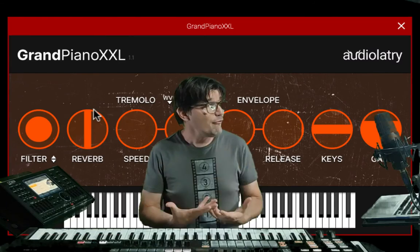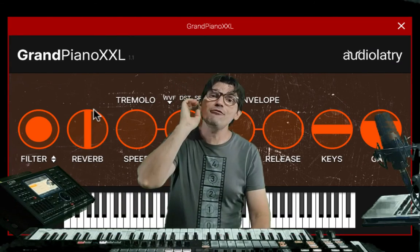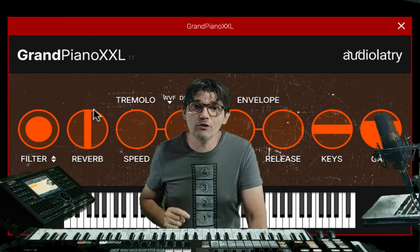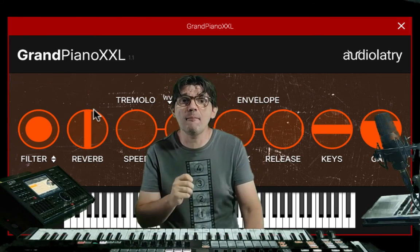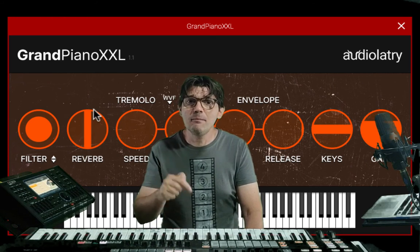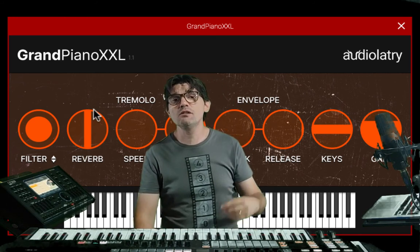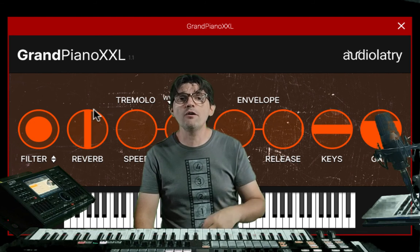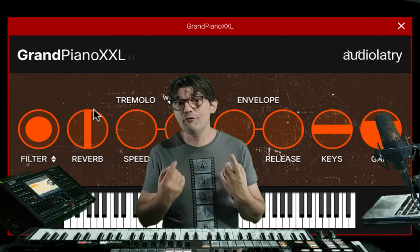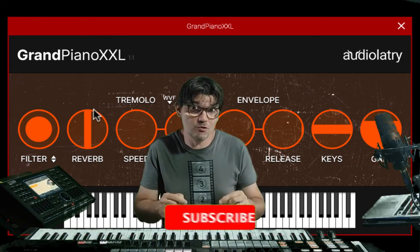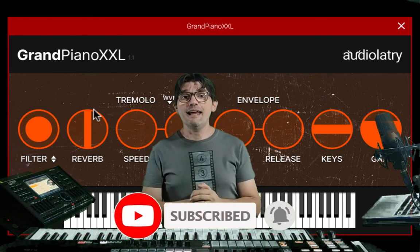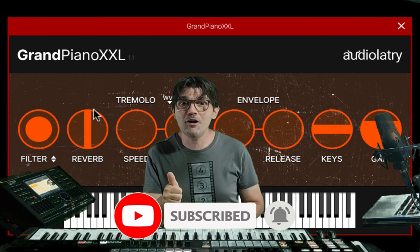I think it's an interesting free piano — tell me in the comments what you think about this sound. I'll put the link in the description to download this instrument, and if you like my video please consider subscribing to my channel. Thank you guys, and see you in the next video.